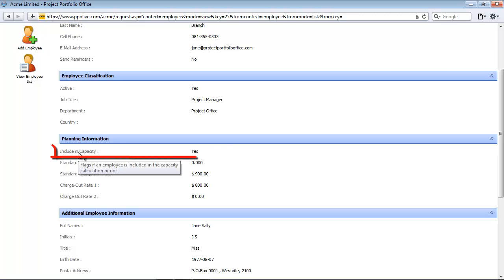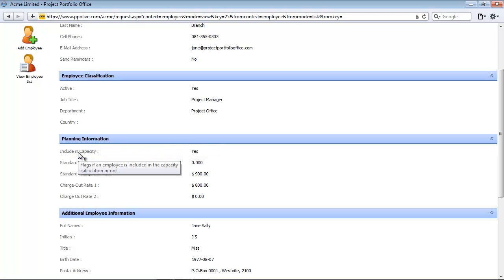All these fields within this section relate to the resource capacity planning. The first field is the 'Include in Capacity' field. This field indicates whether the employee should be taken into account for resource planning. Users may want administrative or temporary staff to be excluded from resource planning calculations. This can be done by making the 'Include in Capacity' field false, or simply unchecking it for this employee's record.